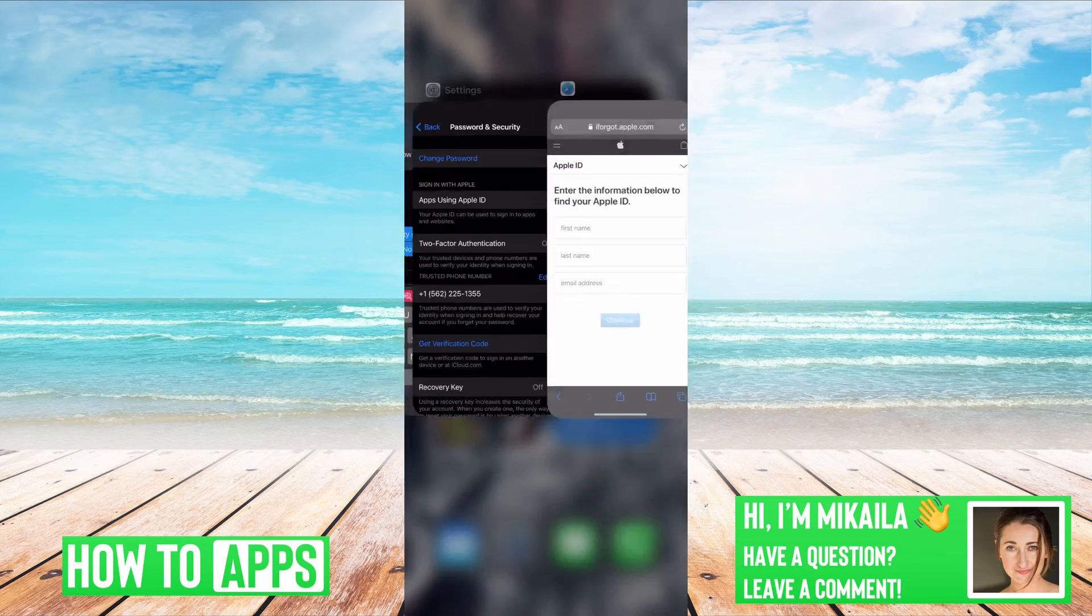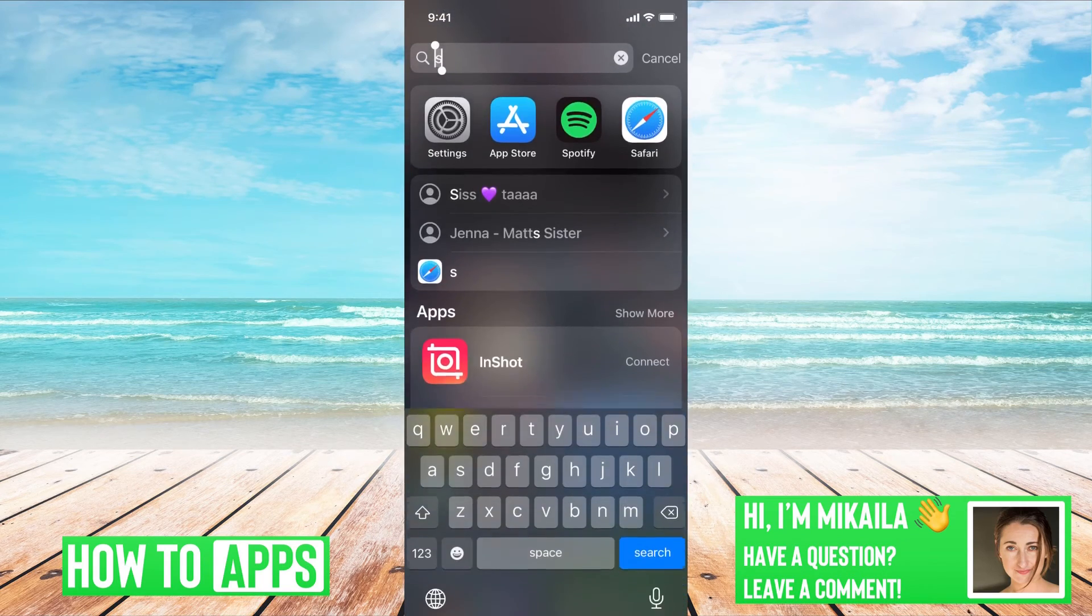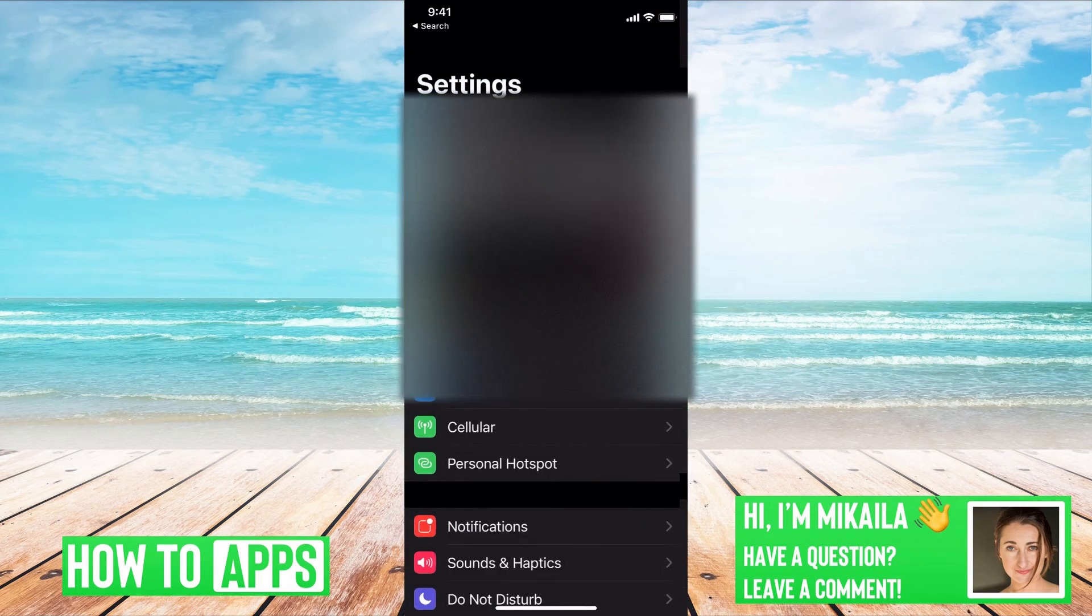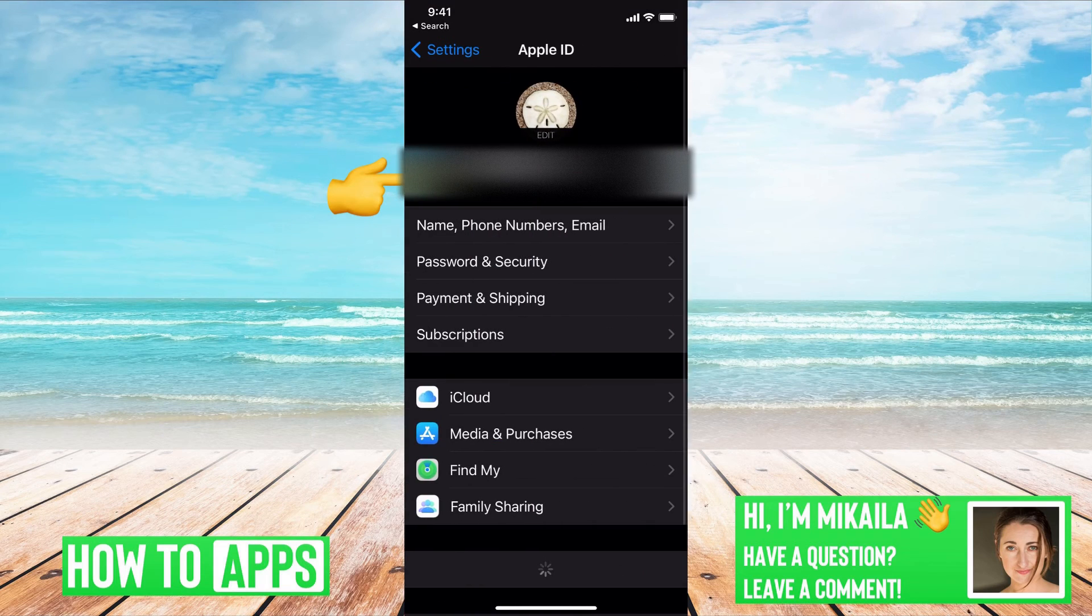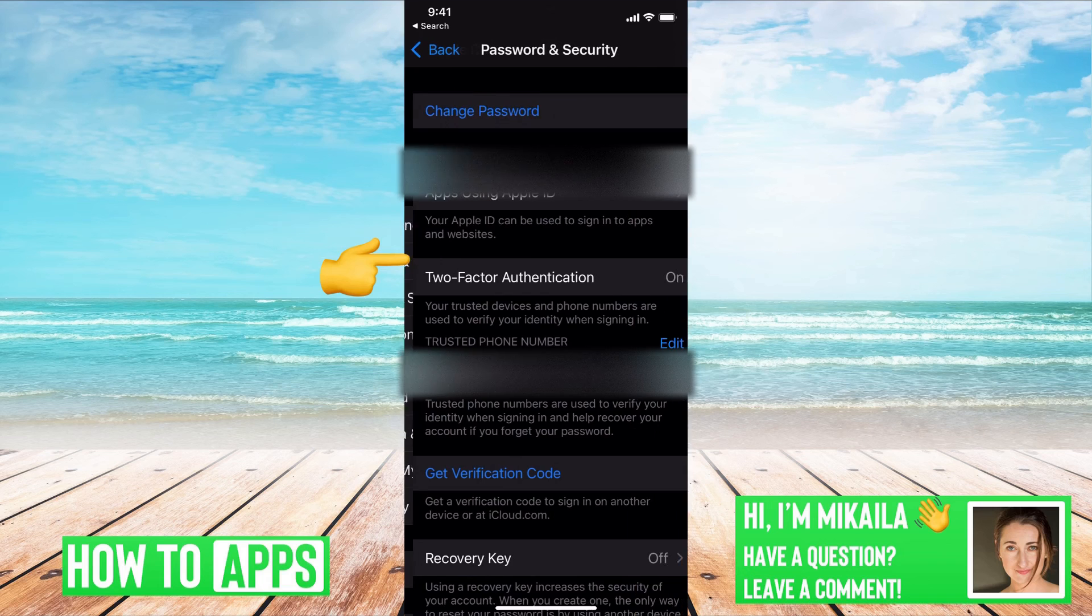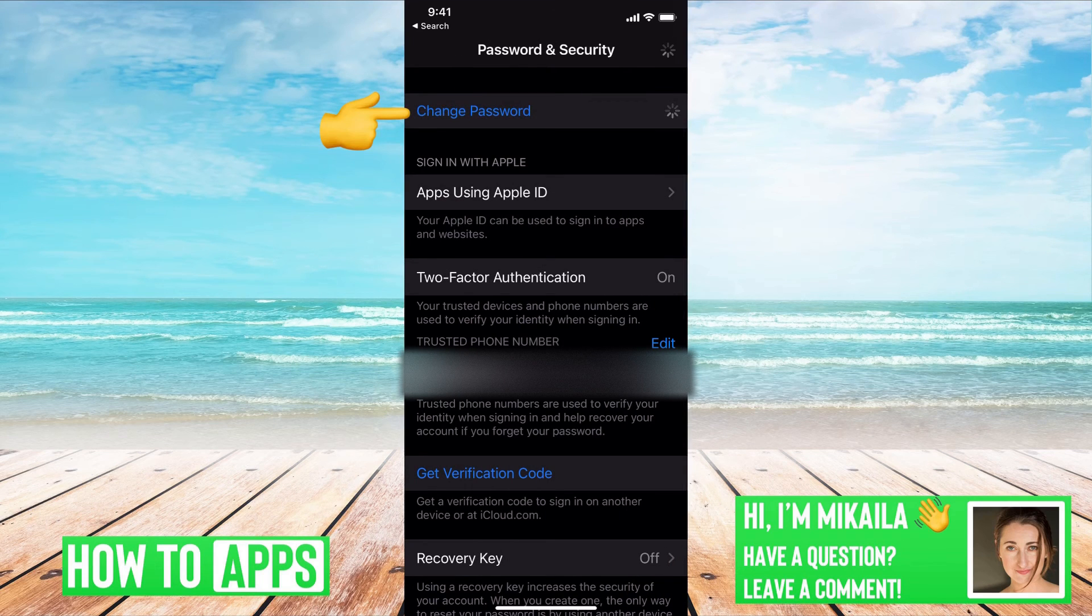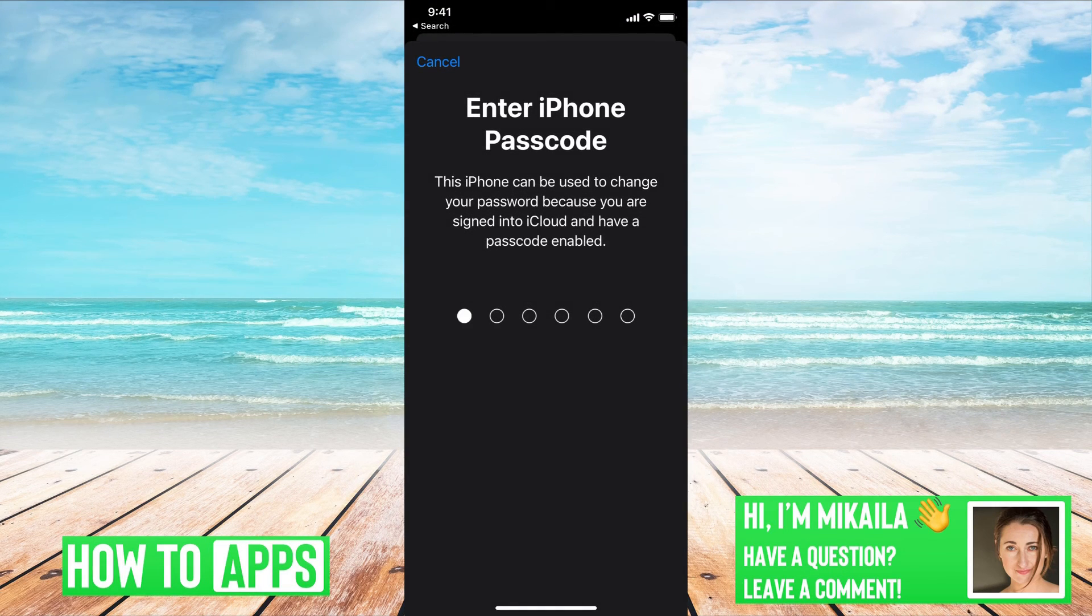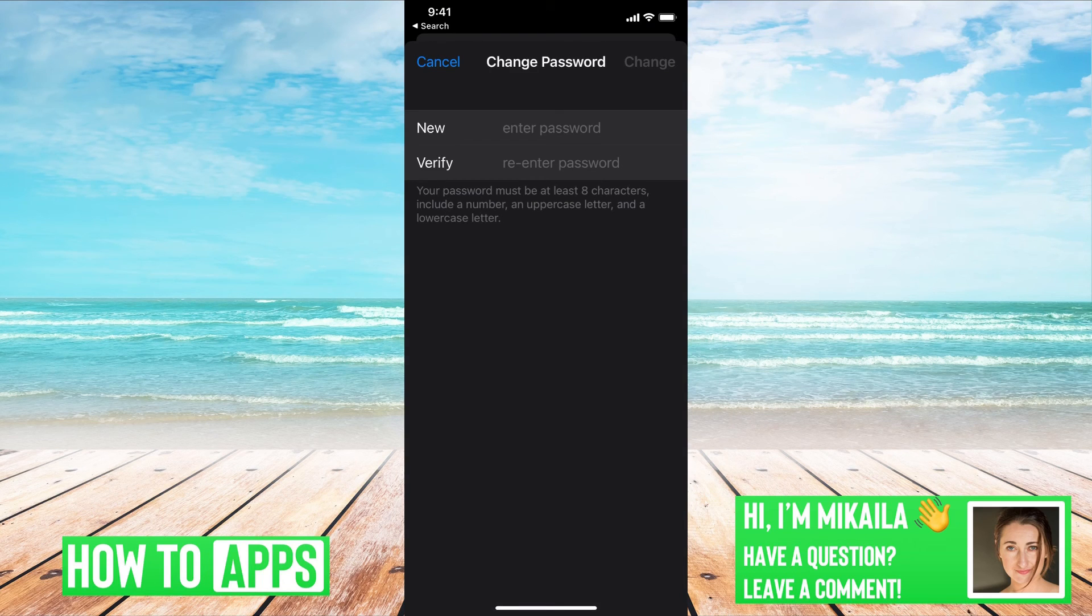The other option is to go to your settings. Click on your name at the very top, then password and security, and then change password. You just type in your password for your phone, and you can change your password completely.